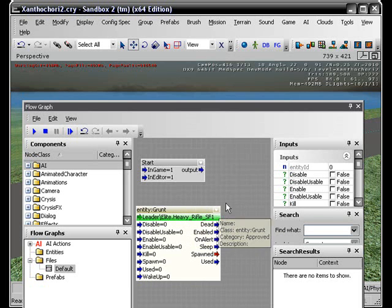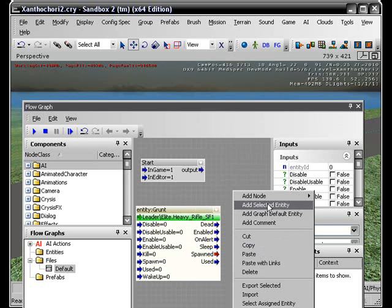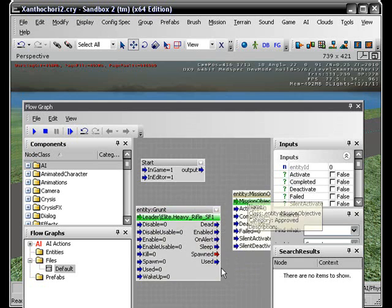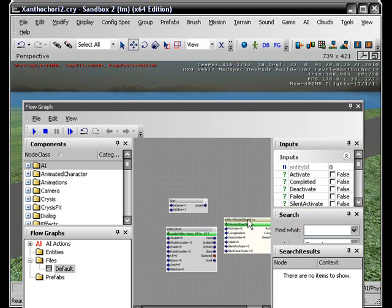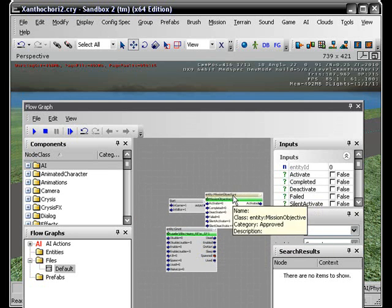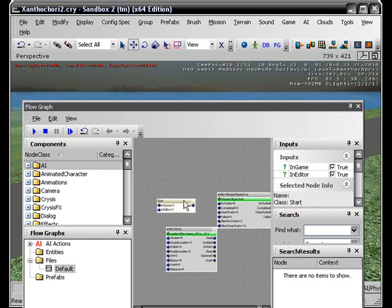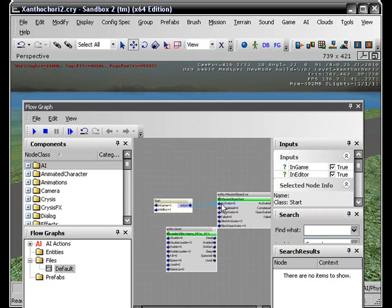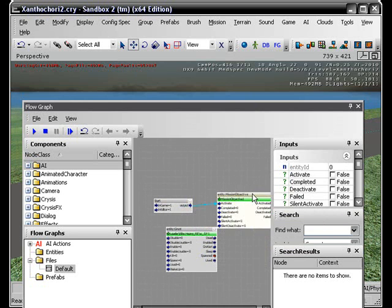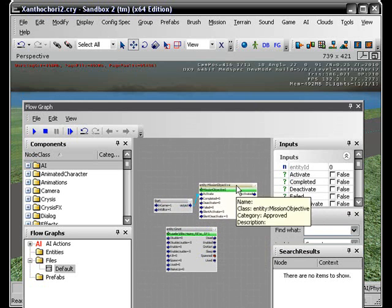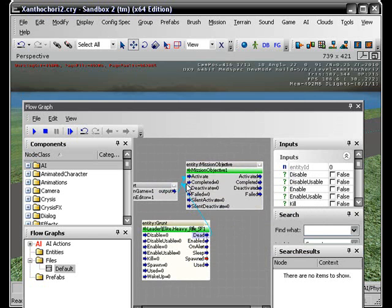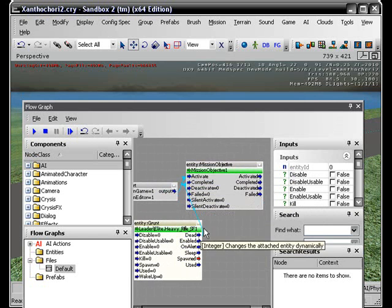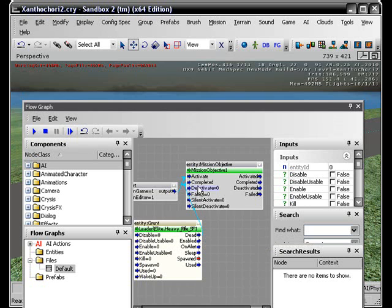Just kind of put this out here somewhere. Okay, figure out how I did this again. We're going to take output to activate, so when we spawn it will activate the mission. The mission will be completed when the said AI is dead. So you take Dead from the entity and drag that up to Completed.